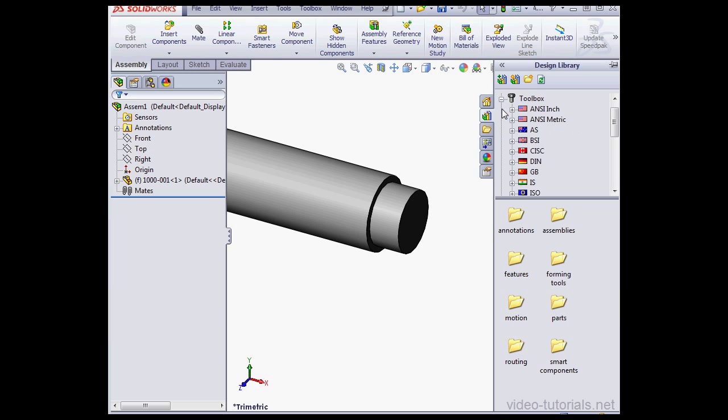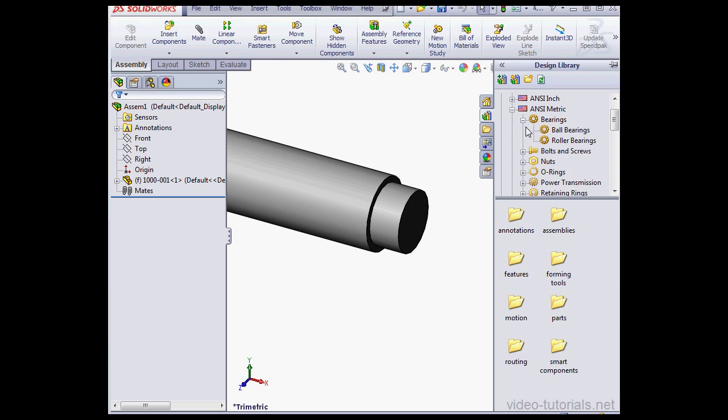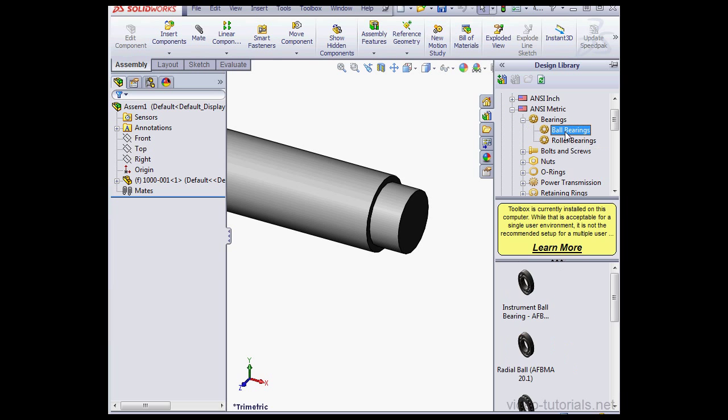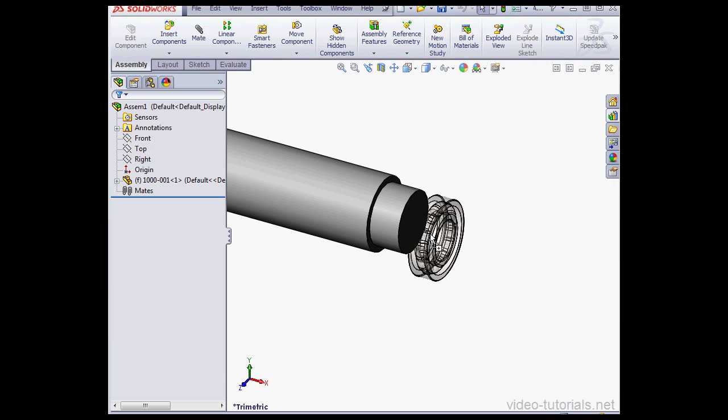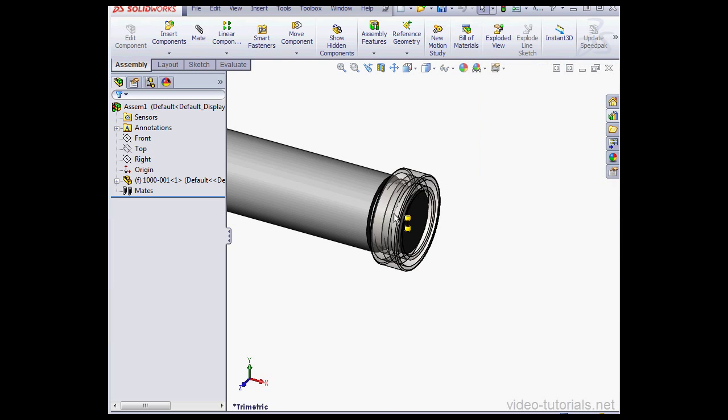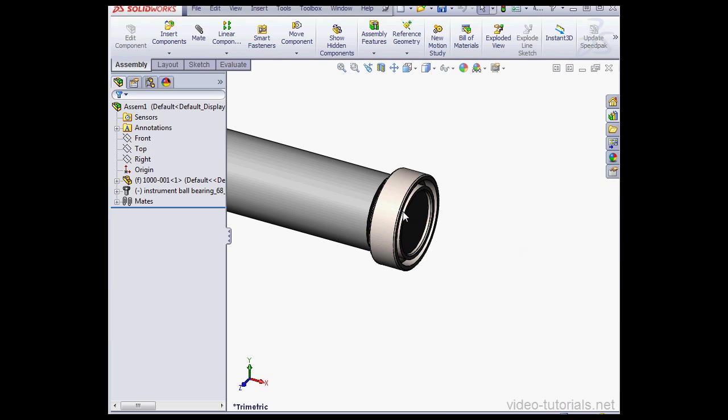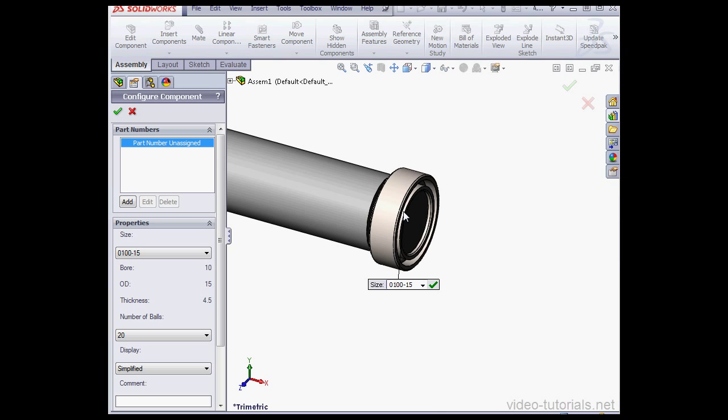Let's expand the toolbox: Ansymmetric, Bearings, Ball bearings. And let's bring in an instrument ball bearing. Just drag and drop it where I want to insert it in the graphic area.